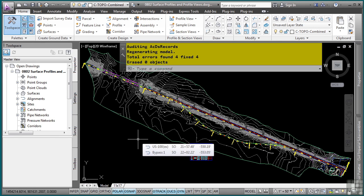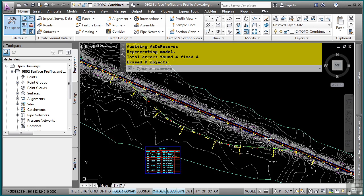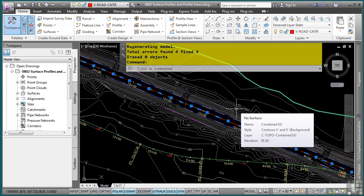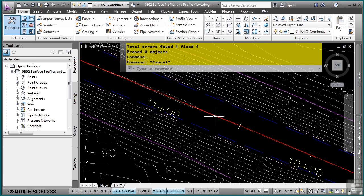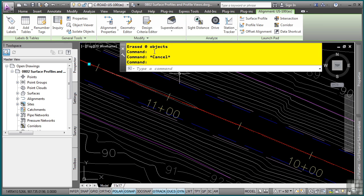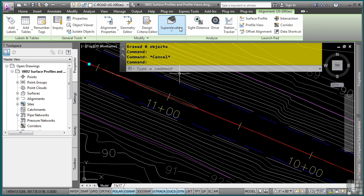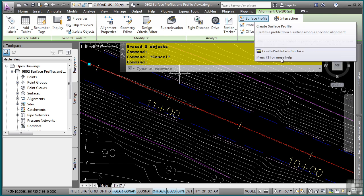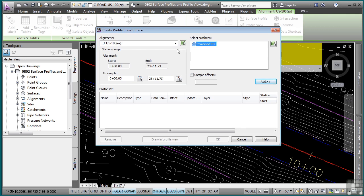Civil 3D provides some great tools to create profiles that will read a surface. To create a surface profile, we will select the horizontal alignment and in the contextual ribbon, we will choose the surface profile tool from the launch pad panel. Civil 3D will read the surfaces in your file and then you can simply click add to add that surface profile.